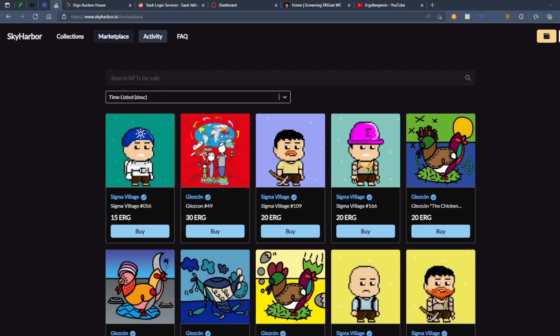Remember to join the Discord server down in the description below. We already got one member in there already, so already better than zero. Moving on.